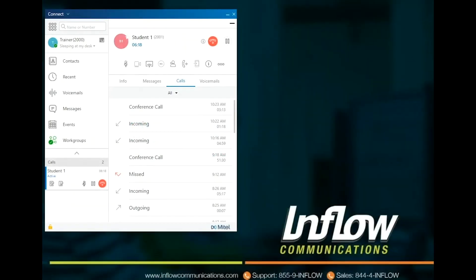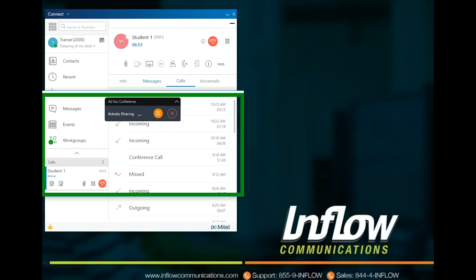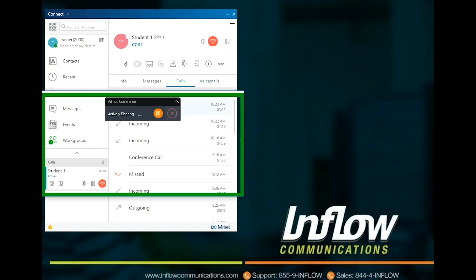Users only see actions they have rights to use. If they have Video enabled, they will see the Camera icon, which will start a video call with another user on the system. Video is only available when using the soft phone. The Share Screen will appear if the user has been given rights to use the Mitel Connect conference bridge with Presentation enabled. To start a screen share, select the Screen Share icon. Select the screen to share. Users can Share Full Screen, Share Area, or Share Window. This will open a conference and send a link to the other user if they are on the system. If the user wants to screen share with an outside party, they can use the Info icon to get the Meeting link. The user can pause or end screen share at any time.